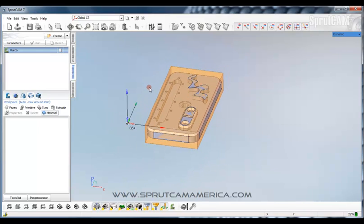Alright. So this has been beginning tutorial 2 on work piece orientation and setup. I hope you enjoyed it. Thank you.